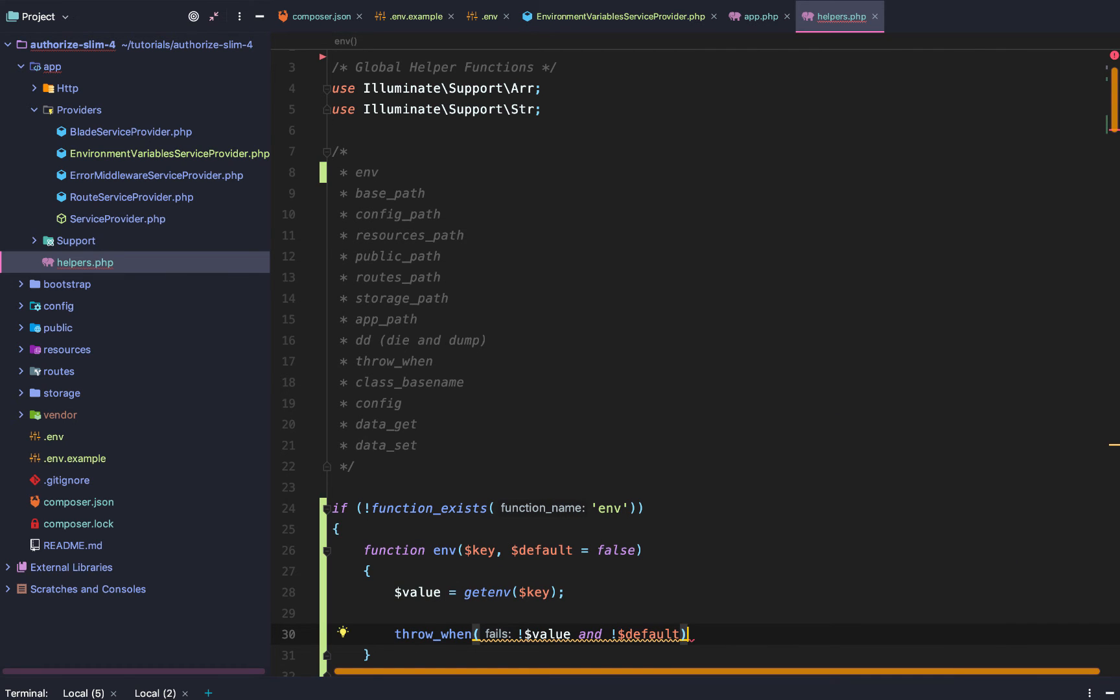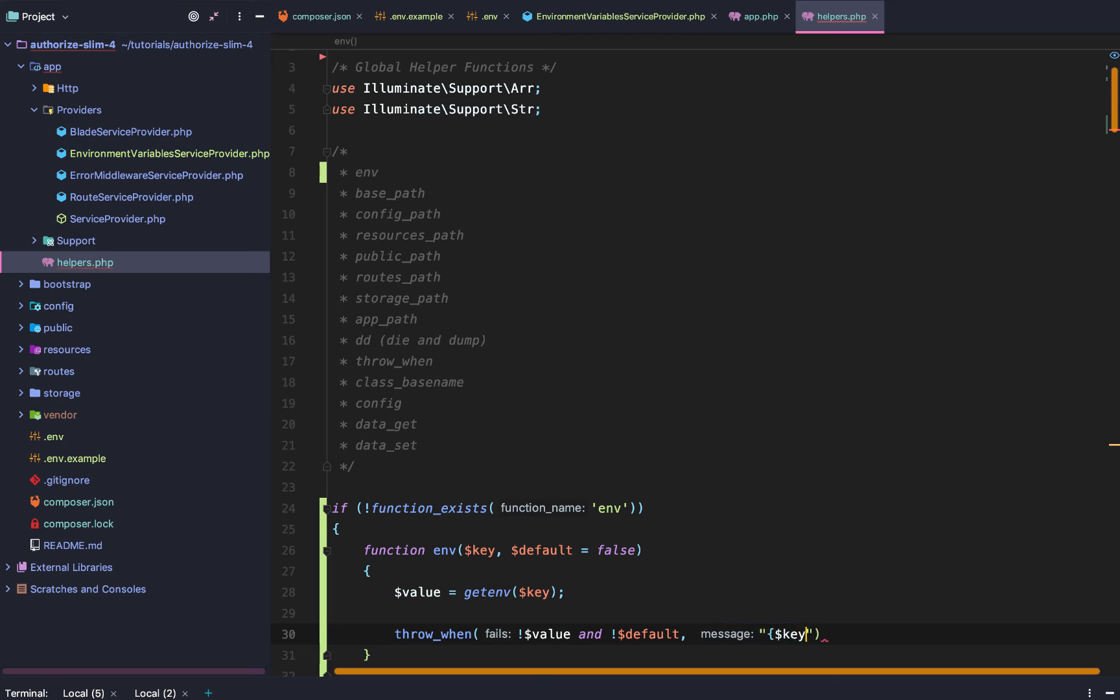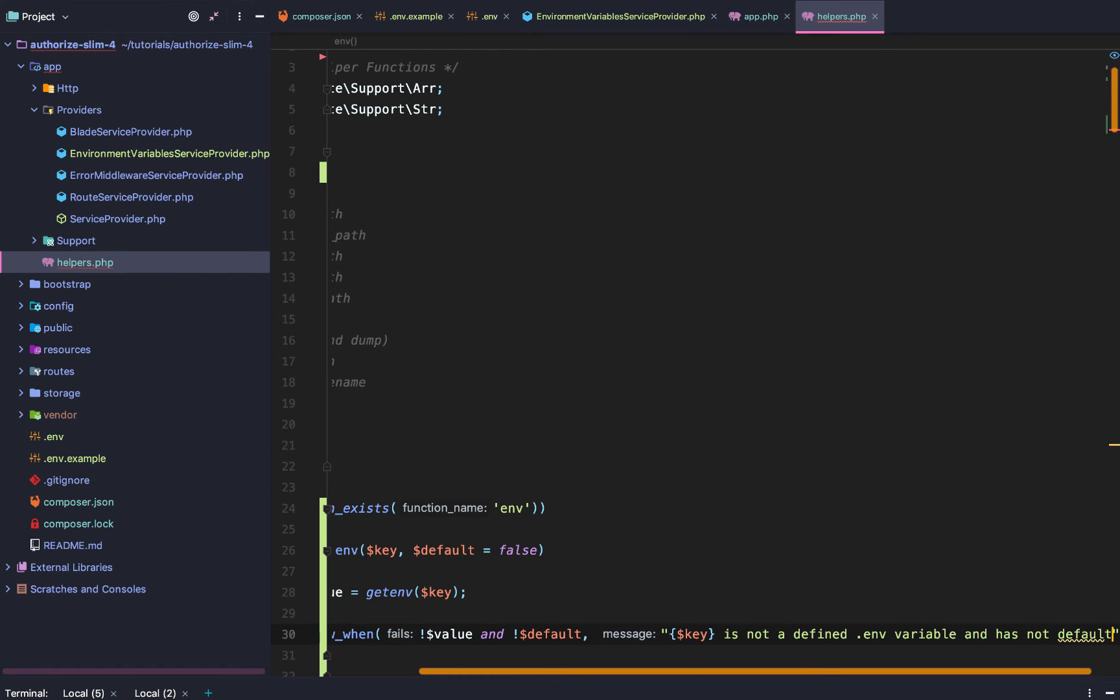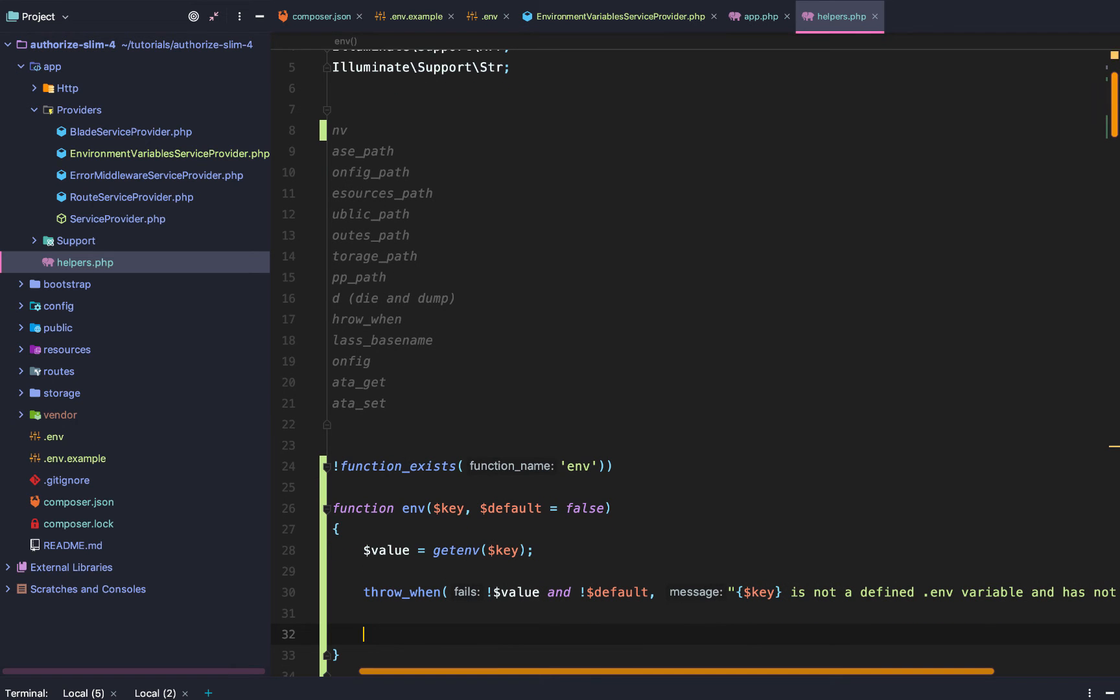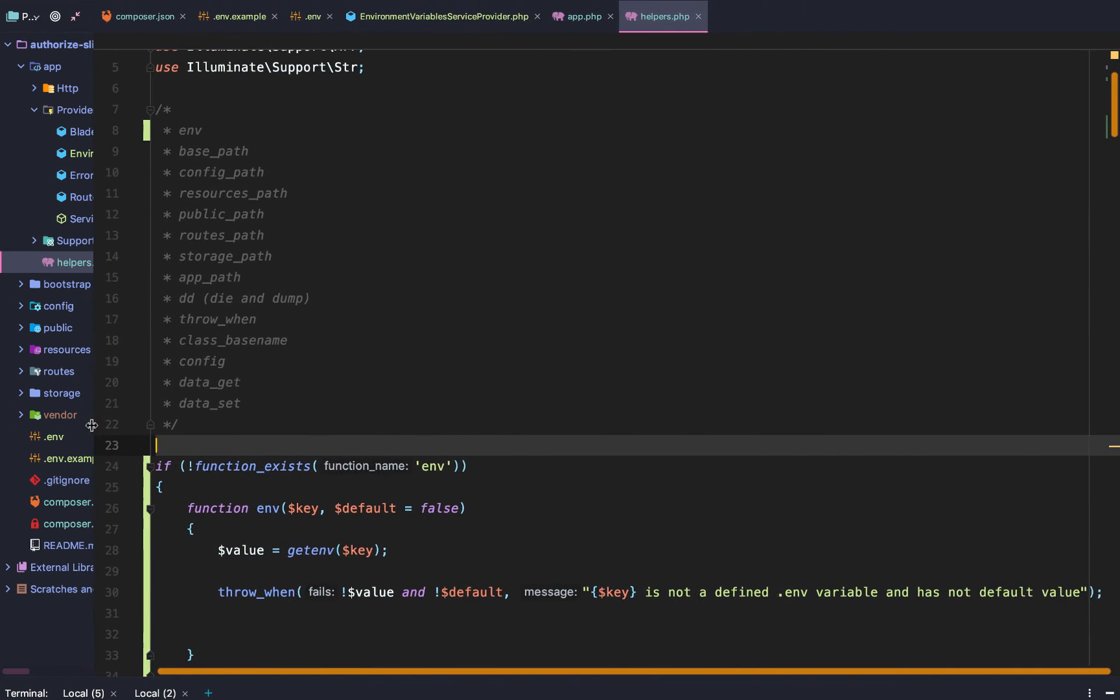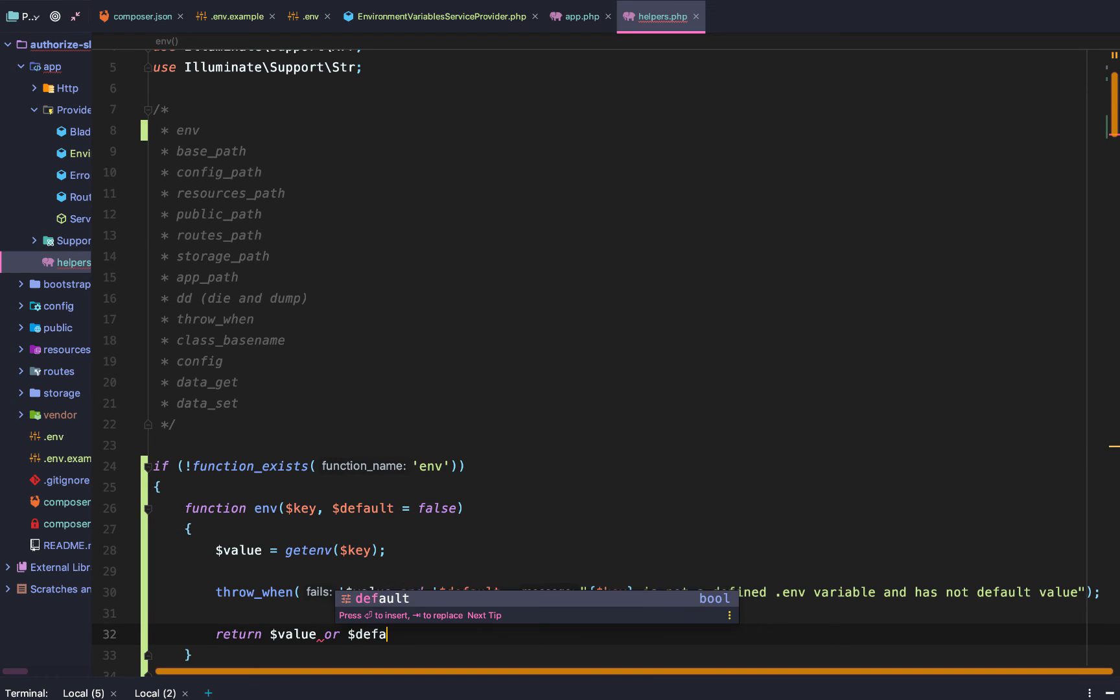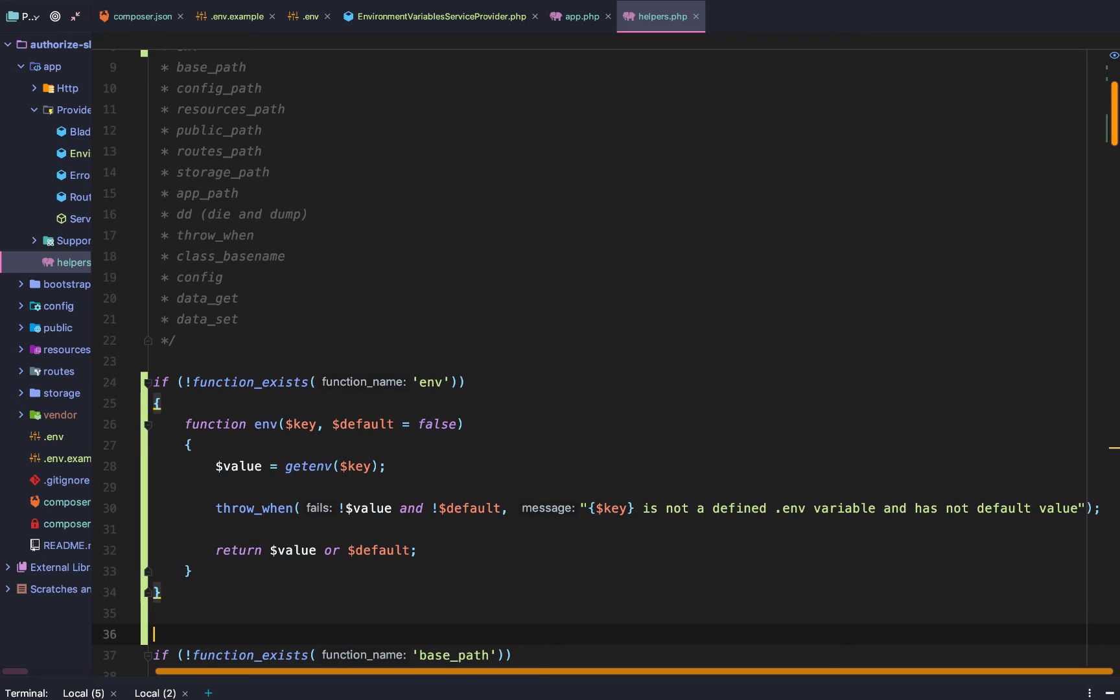So when we try to get an .env variable by its key and there is no value, aka get .env key, and there is no default passed in, then we are going to throw an error. And we are going to say key is not a defined .env variable and has no default value. If all of this does work though, we are going to try to return the value. And if the value is false or null, then we will return the default that we pass.